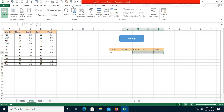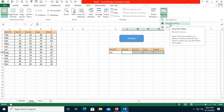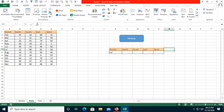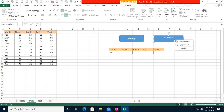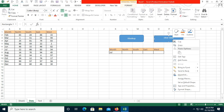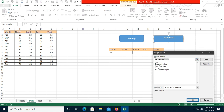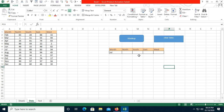I'll stop the recording from the View tab. Then I'll insert another shape and label it 'Clear Data'. Right-click the shape, choose Assign Macro, and select 'Clear_VLookup_Data'. Click OK — the clear data macro is now assigned to this button.